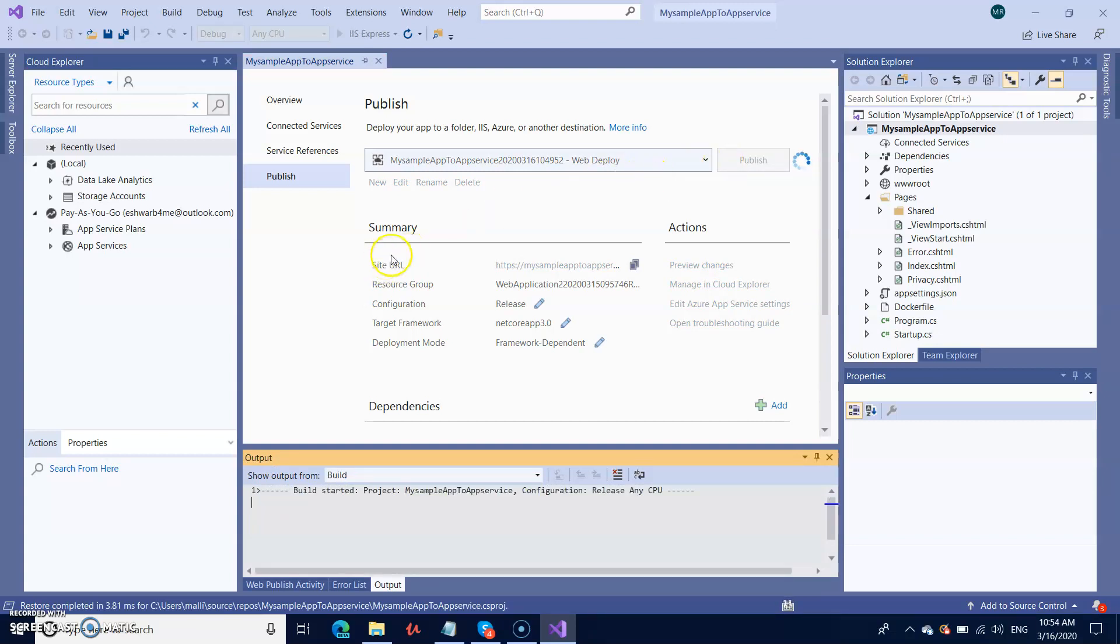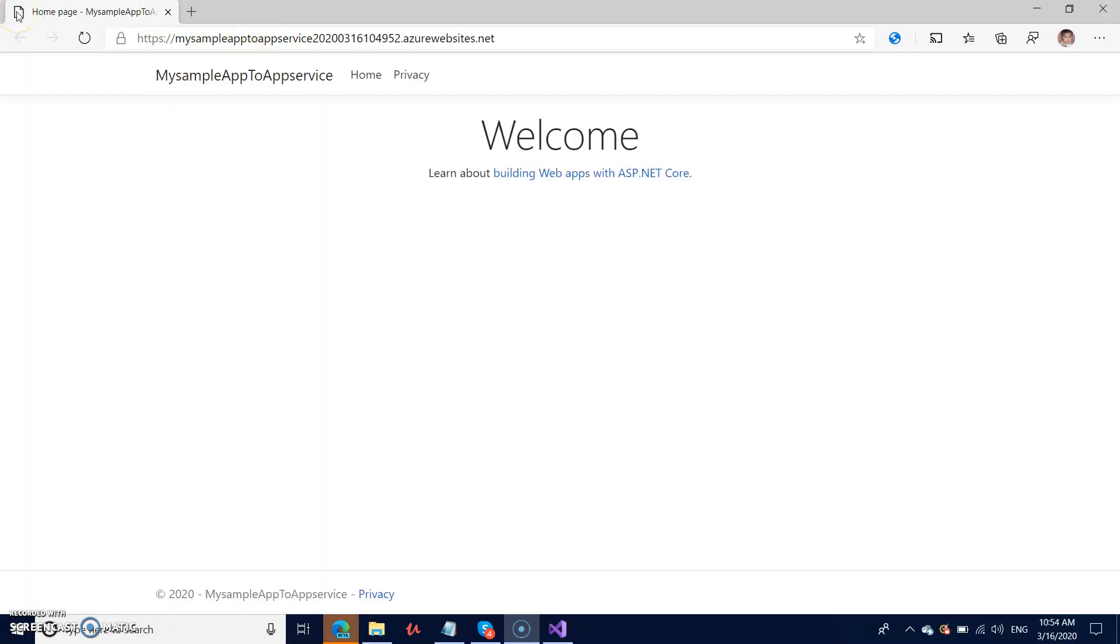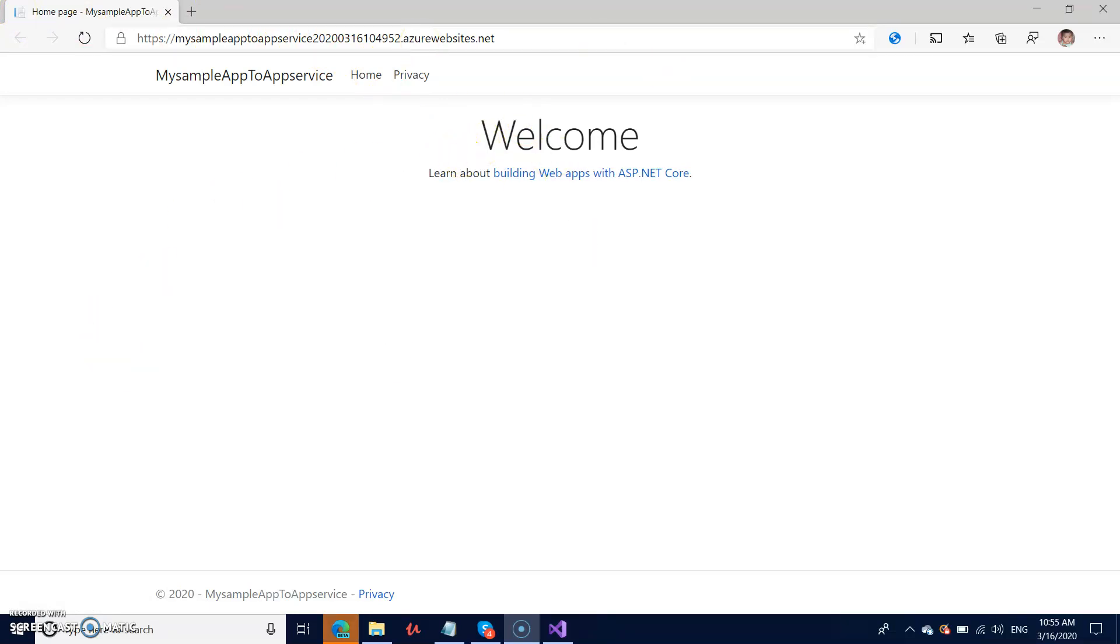It may take a few seconds or a couple of minutes. Please wait for that. It automatically takes the URL to the browser, and you can see that it is loading. You can see the page here.